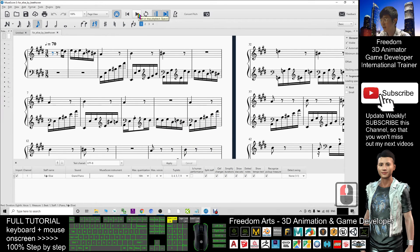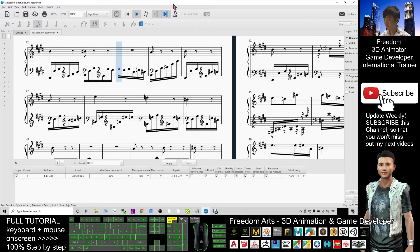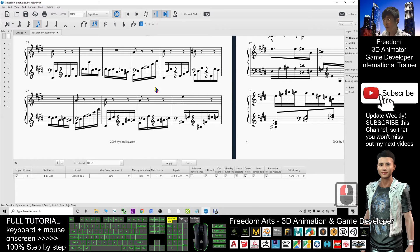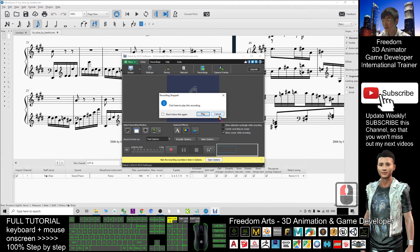Now it is time to record. Make sure you start from frame one, then click Record. Recording will begin in one second — now click Play in MuseScore. You can wait until all the music finishes, then click Stop and click Cancel.